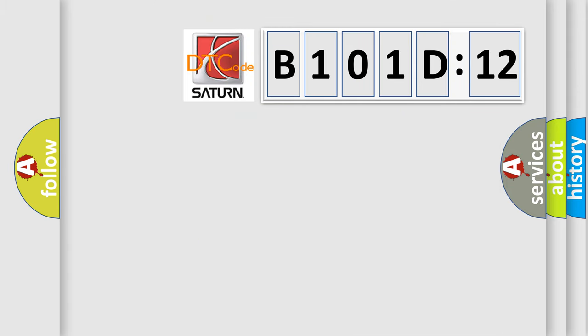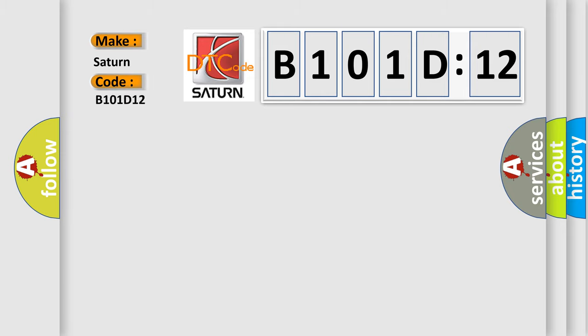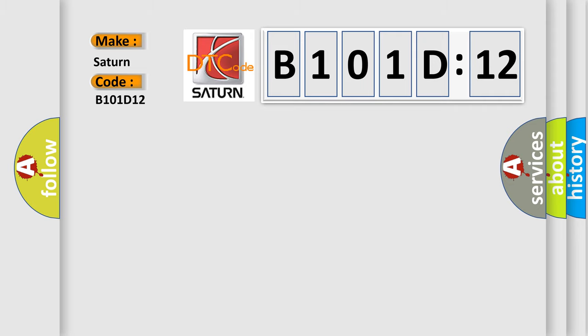So, what does the diagnostic trouble code B101D12 interpret specifically? Saturn car manufacturer. The basic definition is: intake air temperature sensor low input intermittent.